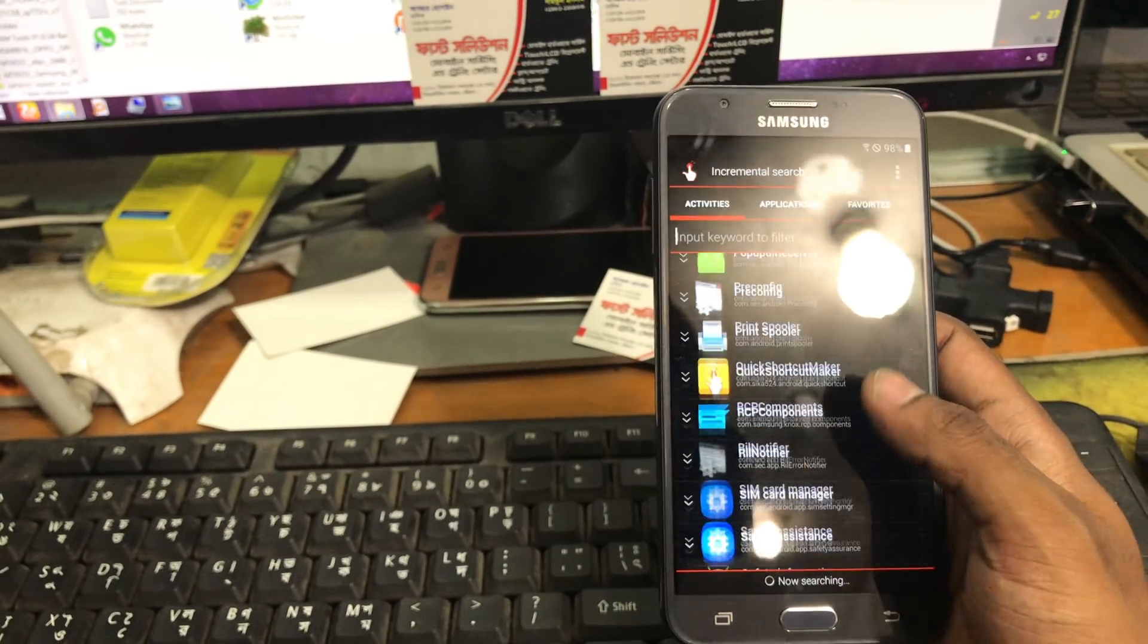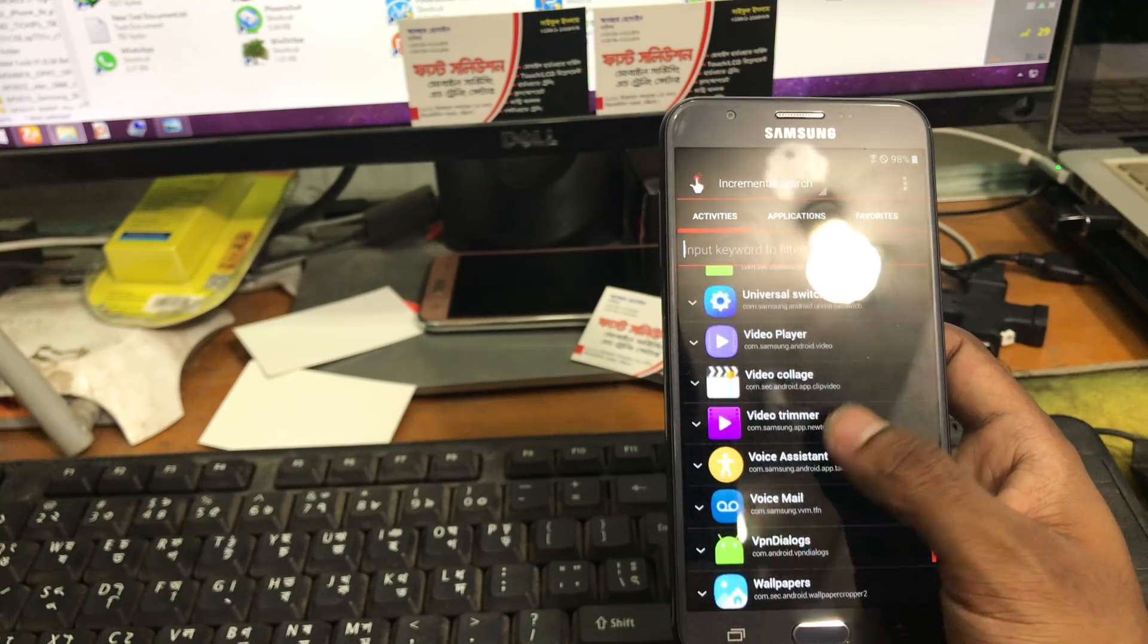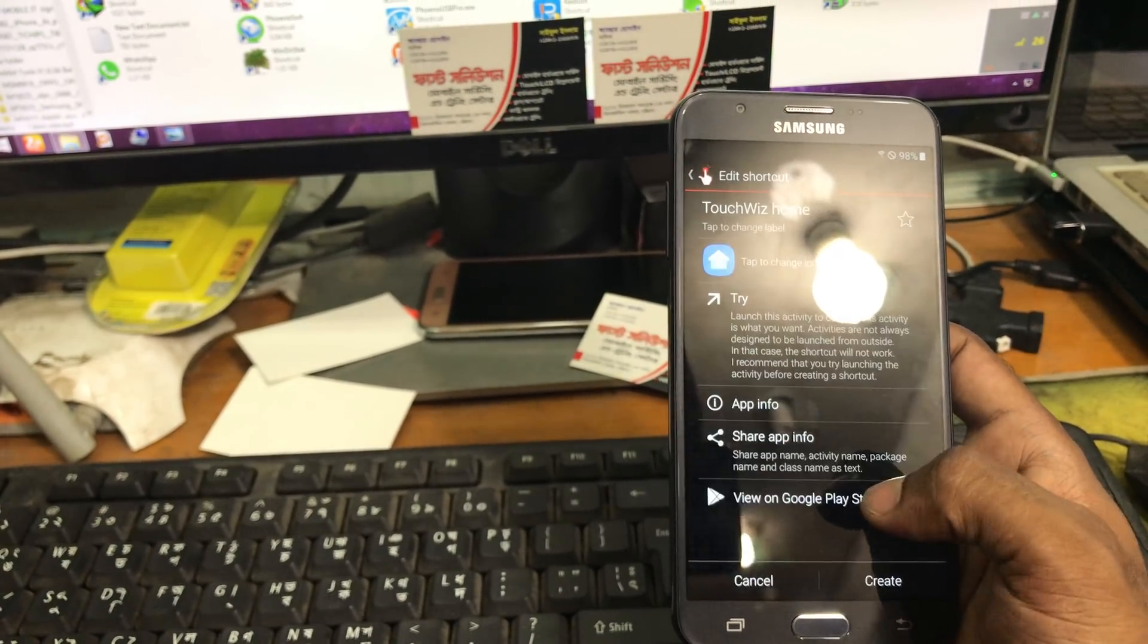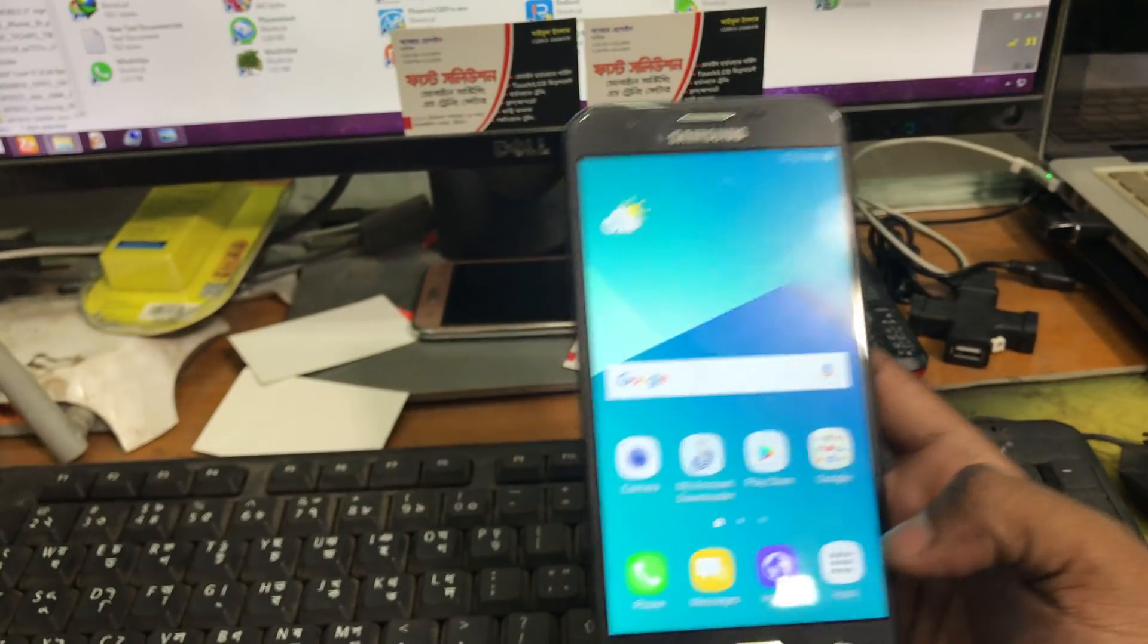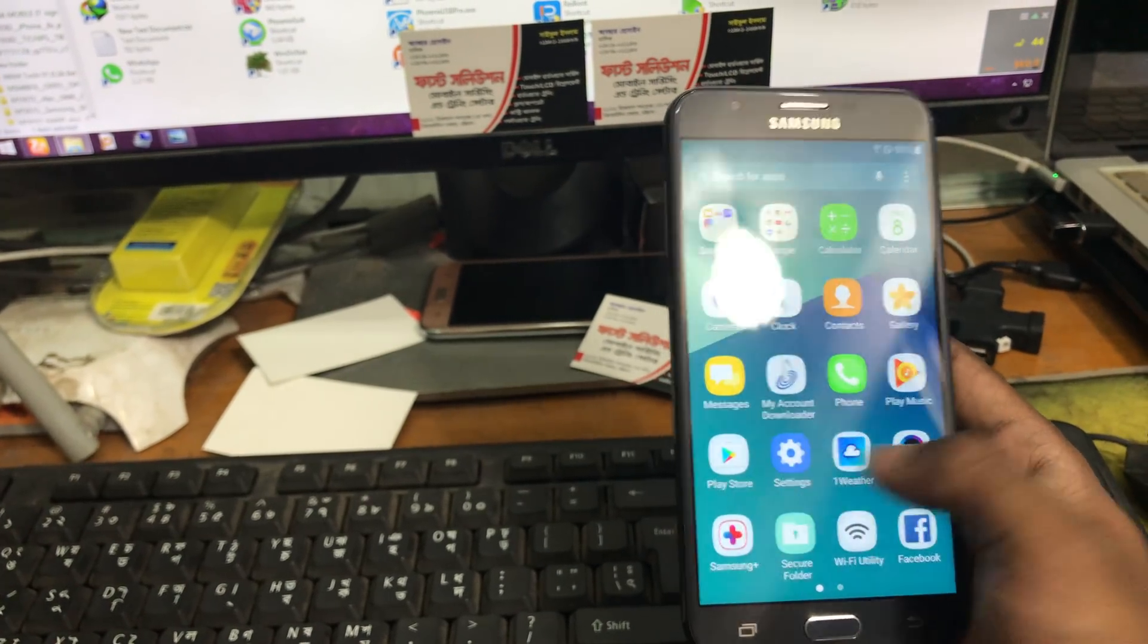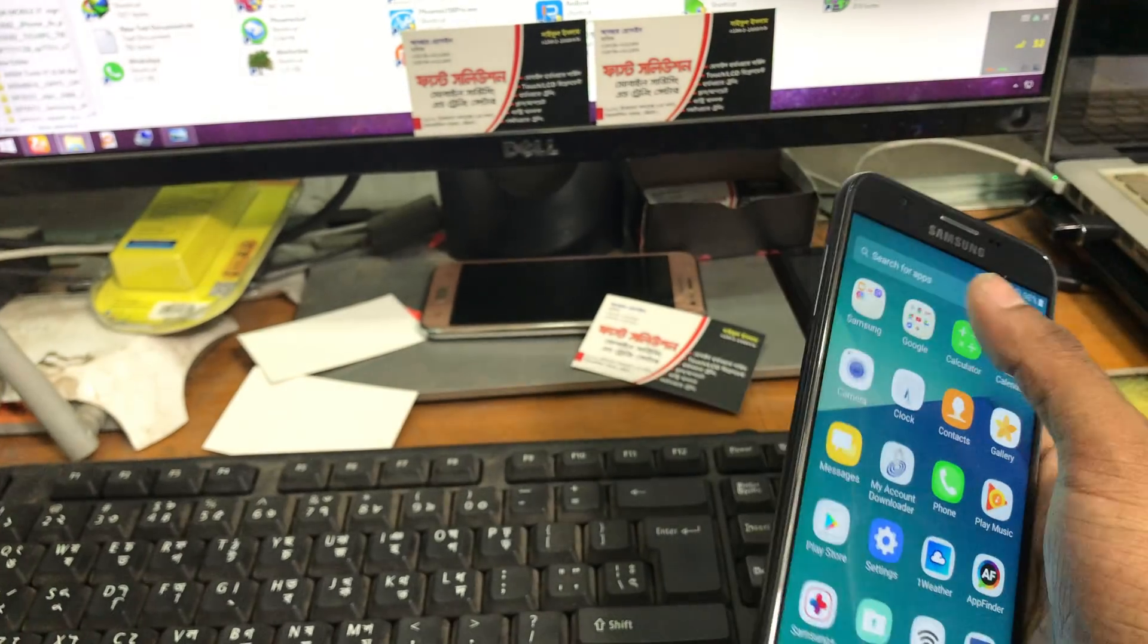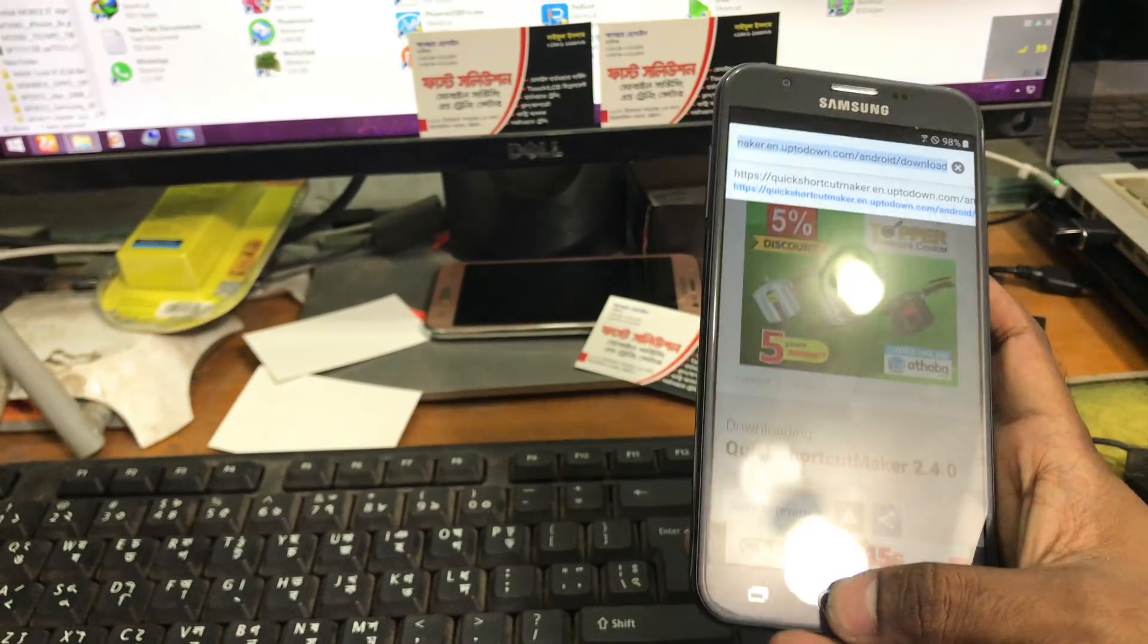As you can see the shortcut maker app is installing. Now we open the shortcut maker. When we search for that, please home, see this is the file and we click try and we have came to the launcher Samsung launcher.